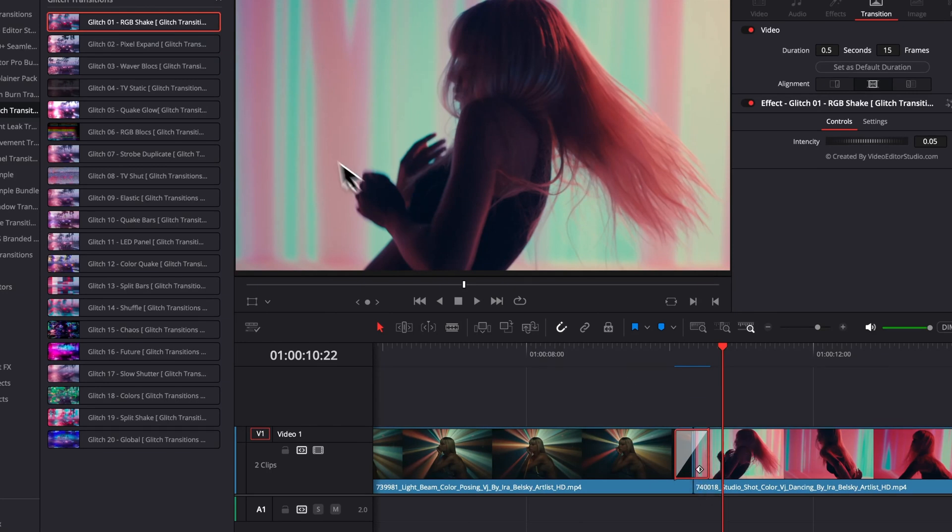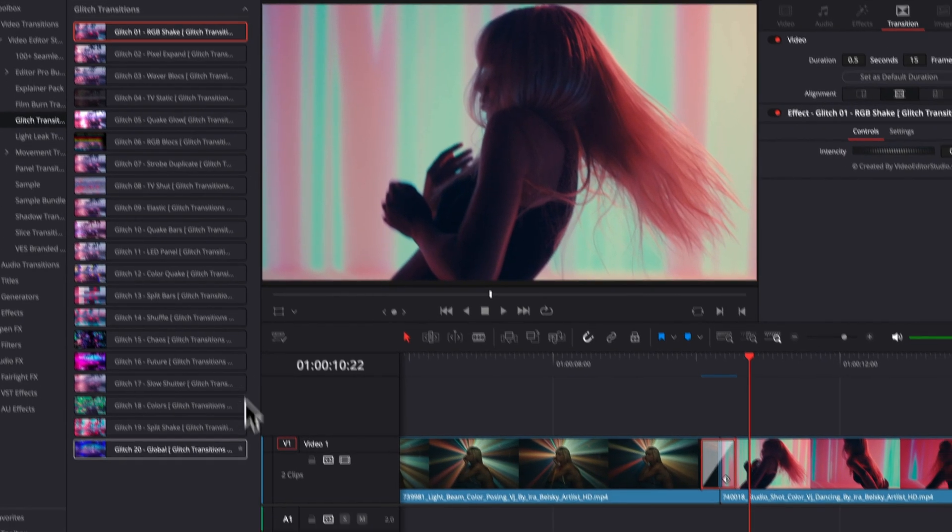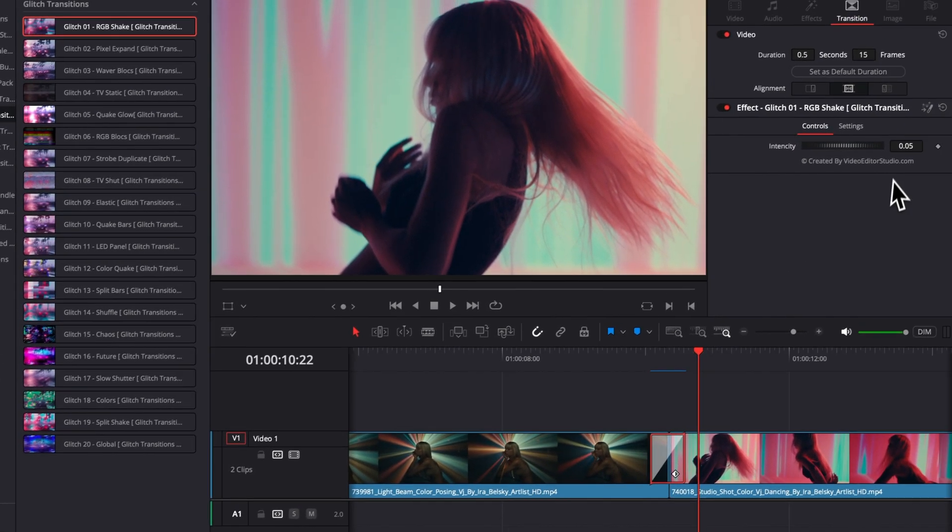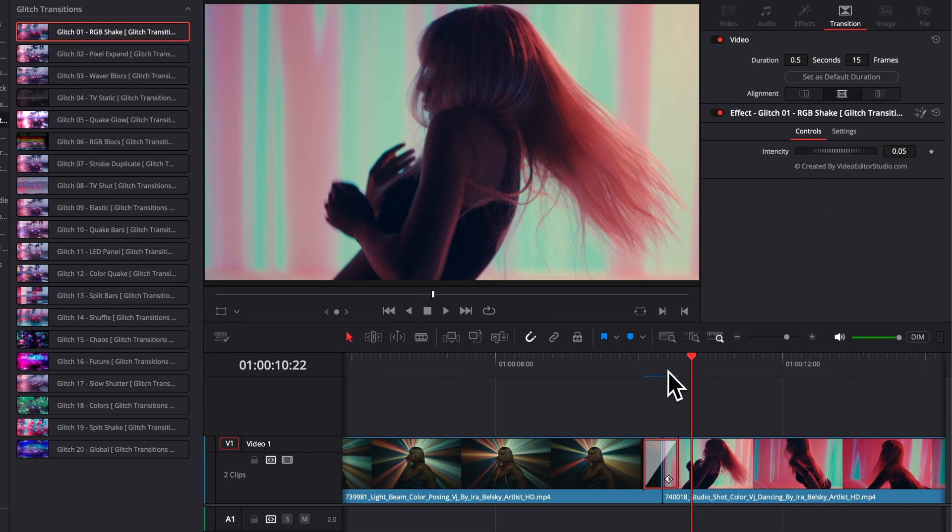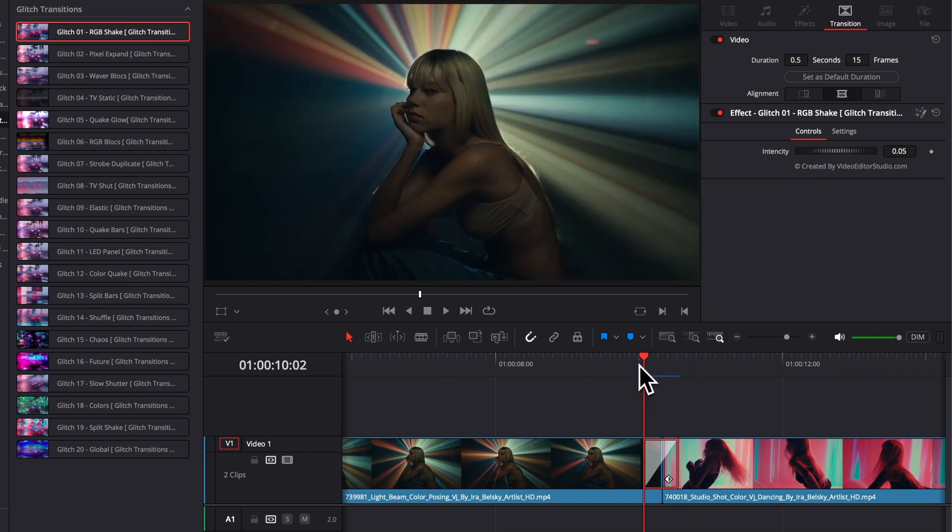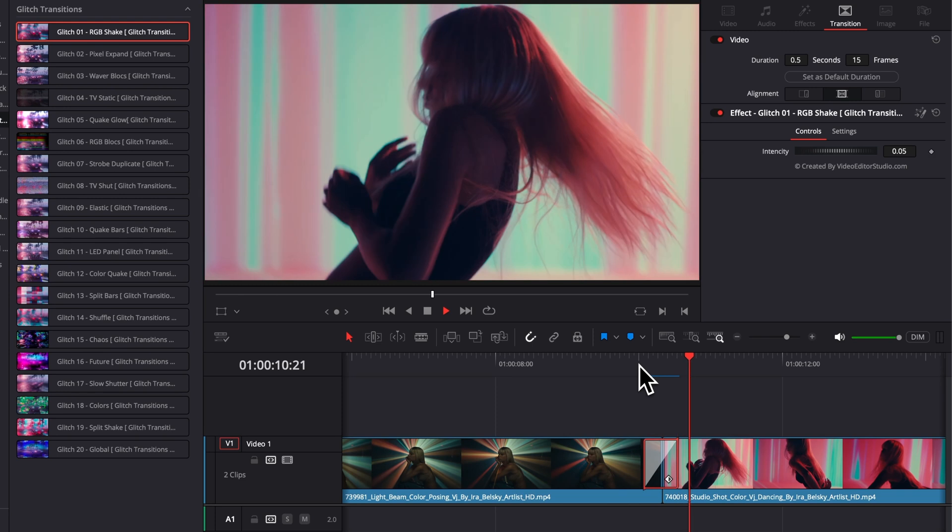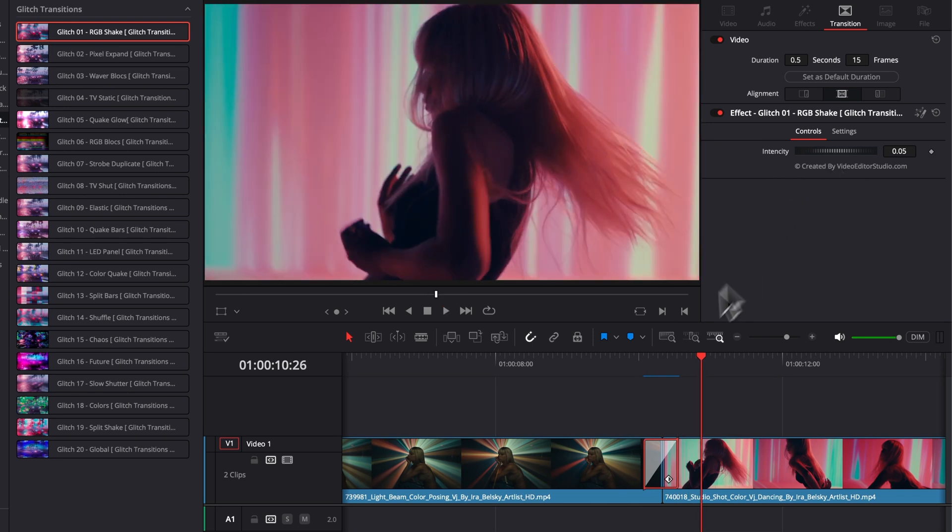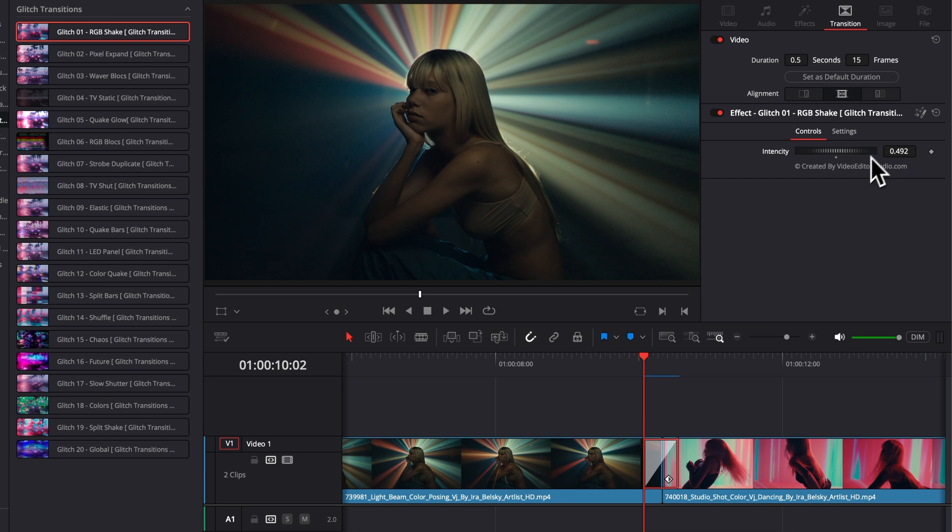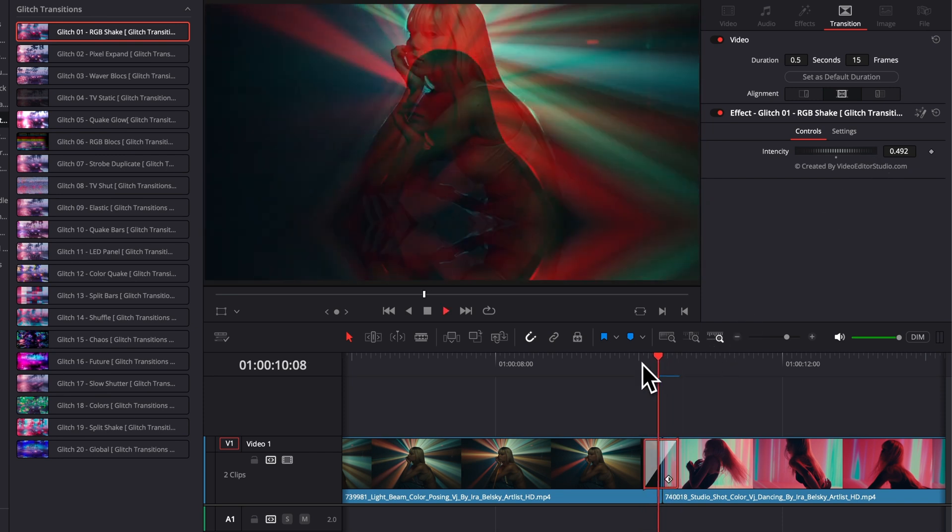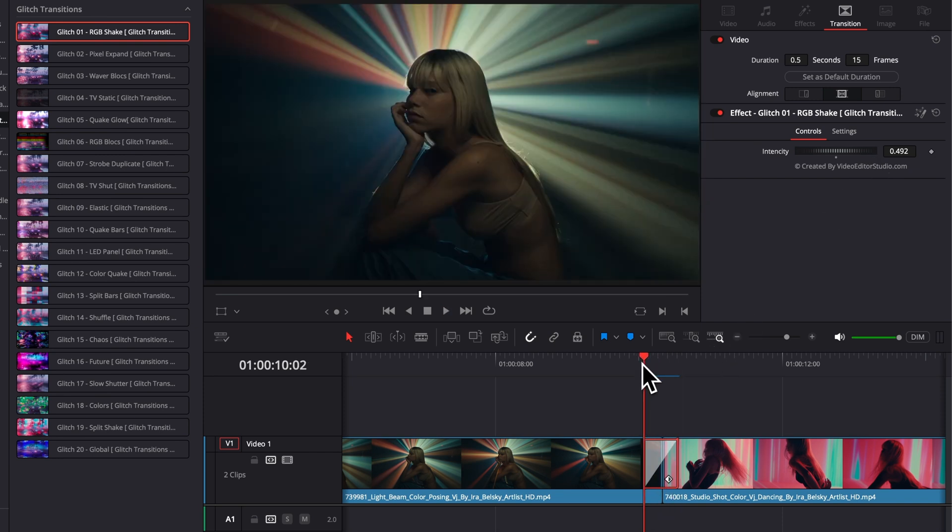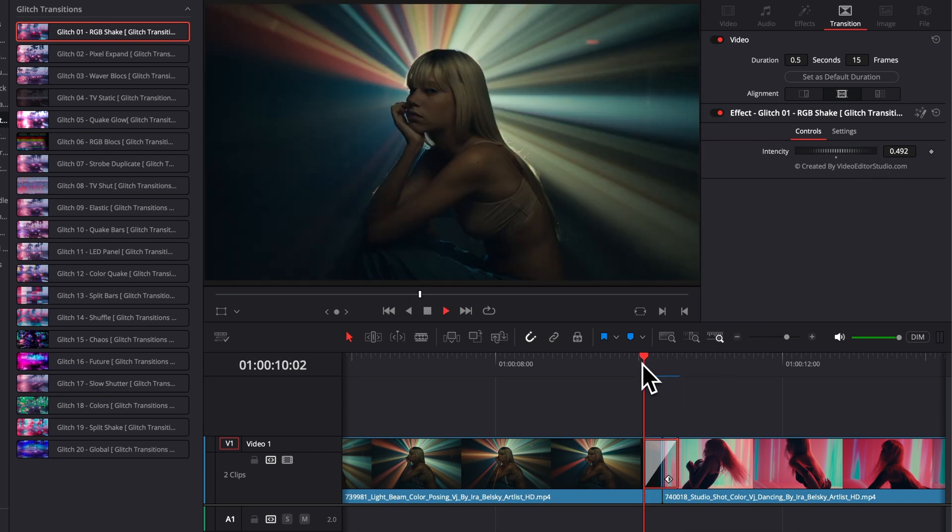You will see that each transition got different kind of custom tools available in the inspector to modify the look and feel of that transition. Right now, this one, it's very simple. It's just an intensity slider, meaning that if you increase here the intensity of that slider, you will get a shake and an RGB split that is a lot stronger.